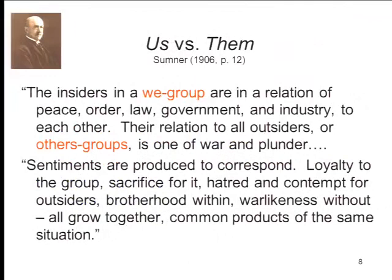The basic social category — the basic act of social categorization — is a division of the social world into us and them, people like us and everybody else. This is one of the oldest topics in sociology. Sumner, an early sociologist who taught the first course labeled sociology, noted that insiders in a 'we-group' are in a relation of peace, order, law, and government with each other, while their relationship to outsiders is one of war and plunder. The general idea is the distinction between an in-group, the group to which one belongs, and an out-group. This basic division of the world into us versus them, in-group versus out-group, is based on some kind of judgment of similarity.